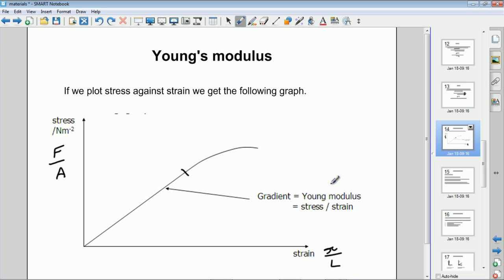The Young's modulus is an inherent property of the particular material we're interested in. Because it's the gradient, it's equal to the stress divided by the strain — and that's actually how the Young's modulus is defined: stress divided by strain. So we're calculating the gradient of the stress against strain graph to find the Young's modulus.